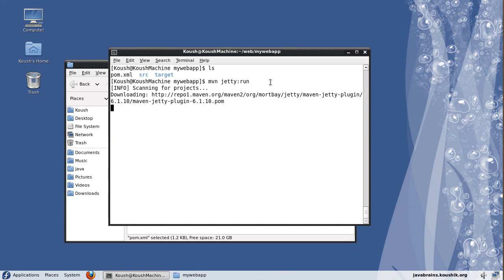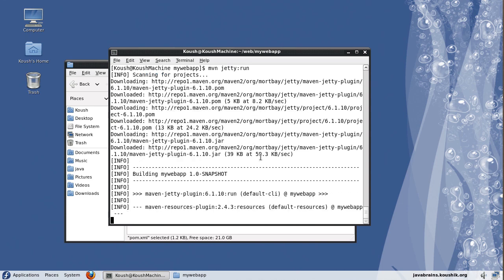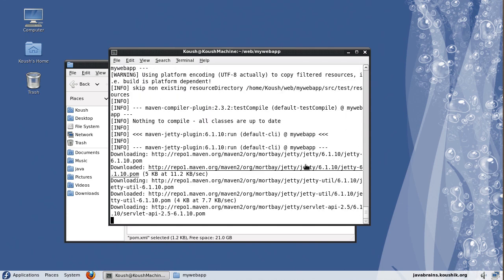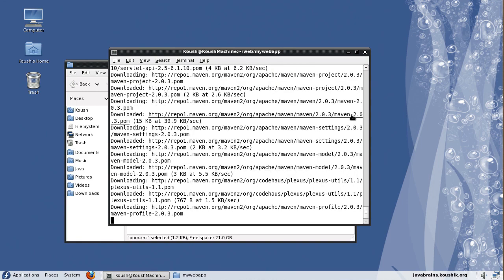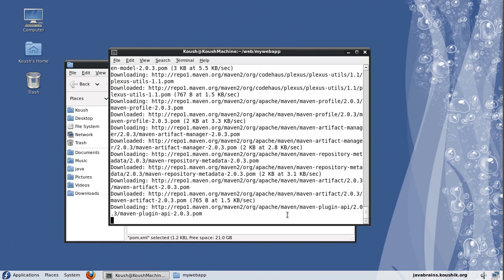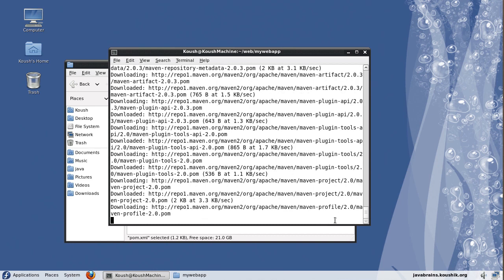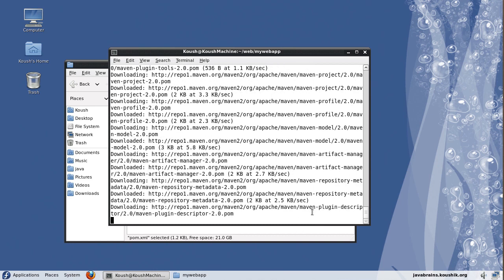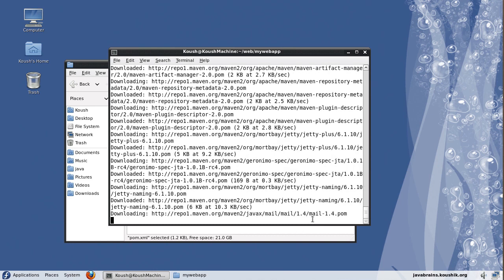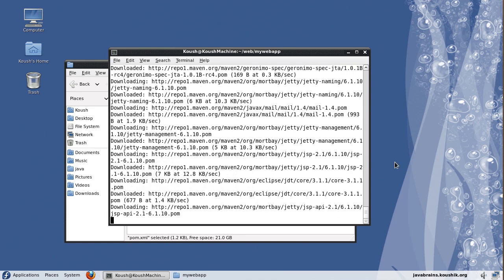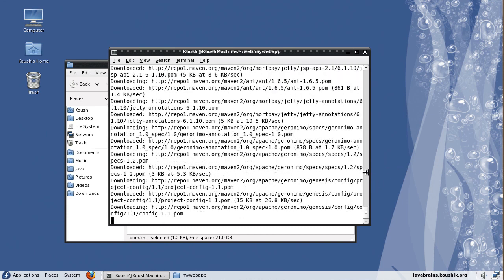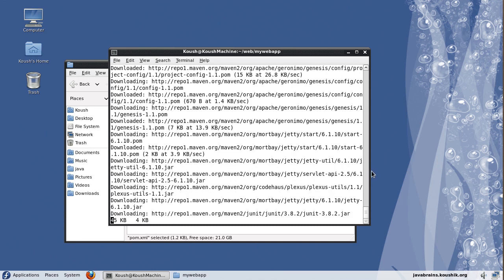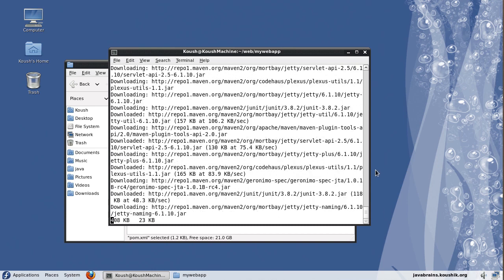So now if I hit enter, maven will detect that there is this plugin that I have defined in my pom.xml. Now it's going to go and download all the required components from the central repository. I don't have it in my local repository because it's the first time I'm running this. So it's going to go talk to the central repository and it's going to download the runtimes. So it's going to take a while.